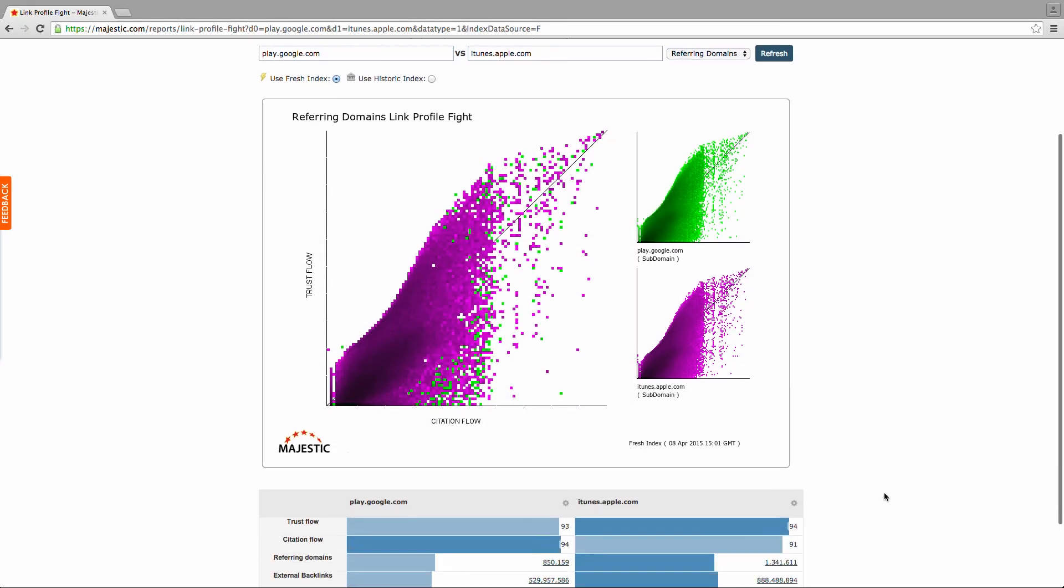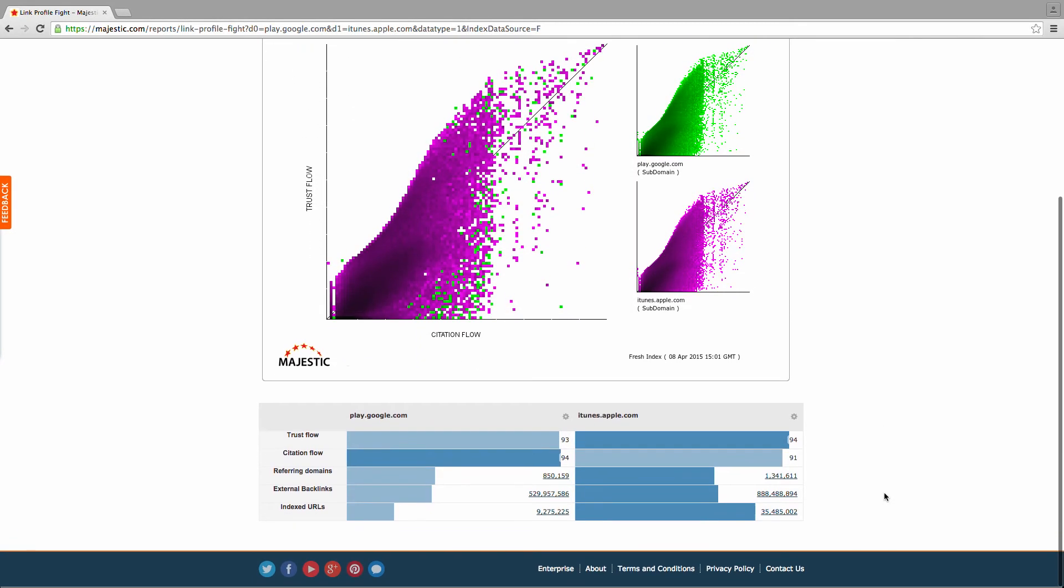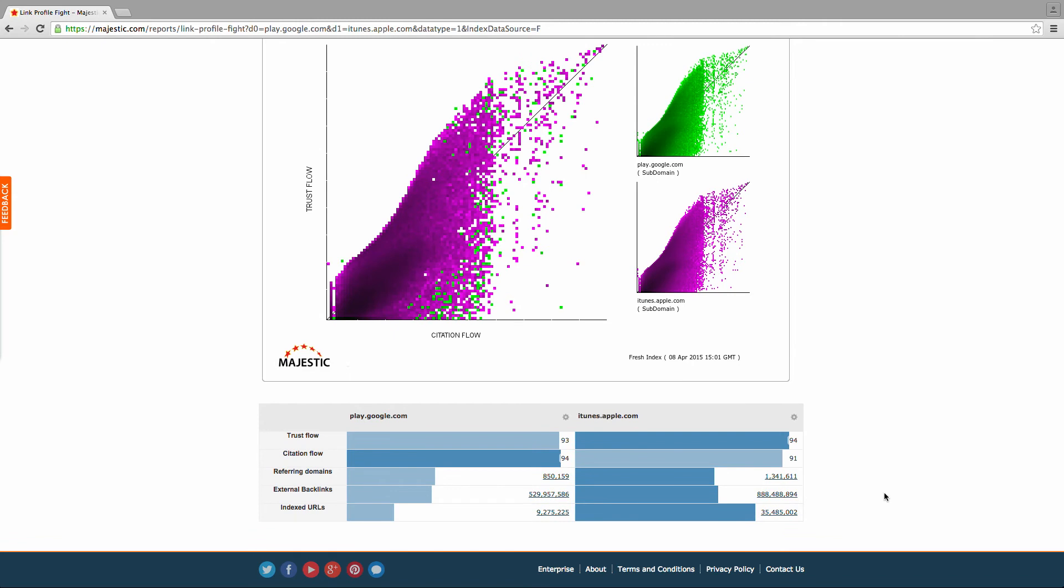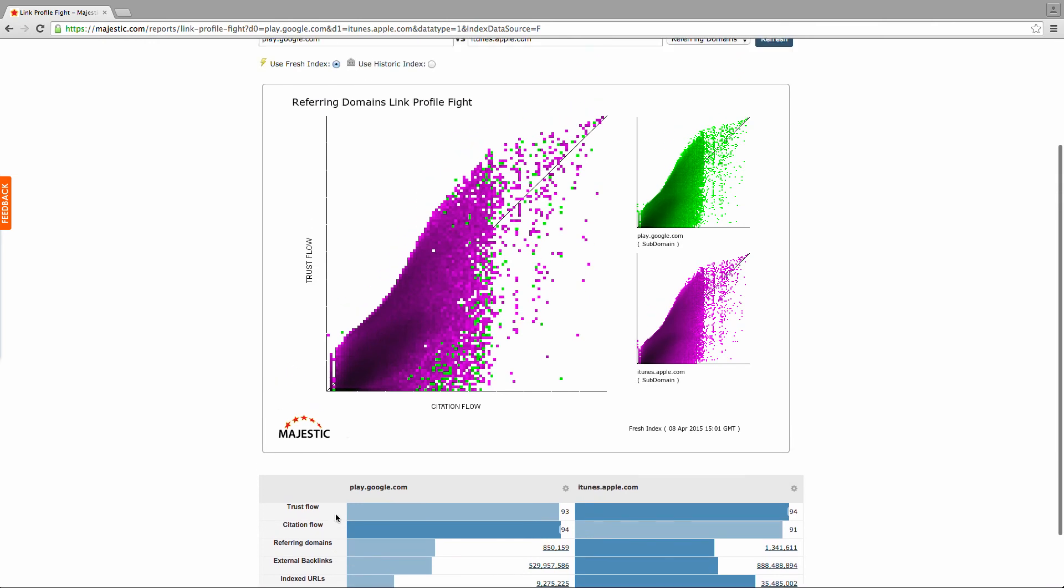If you scroll down to the bottom of the page, the information is then listed in a bar chart on the right-hand side of the page, so you can see the highest trust and citation flow scores, the number of referring domains, external backlinks, and indexed URLs.